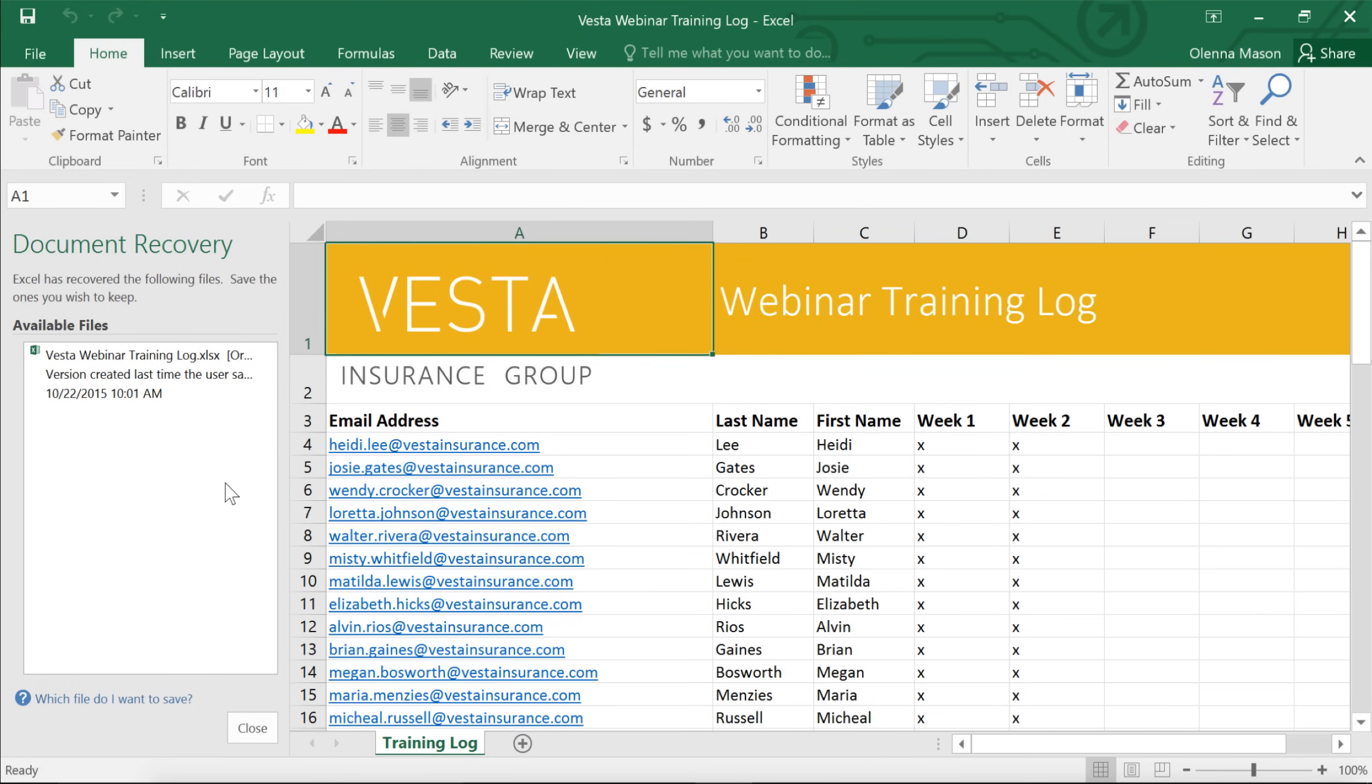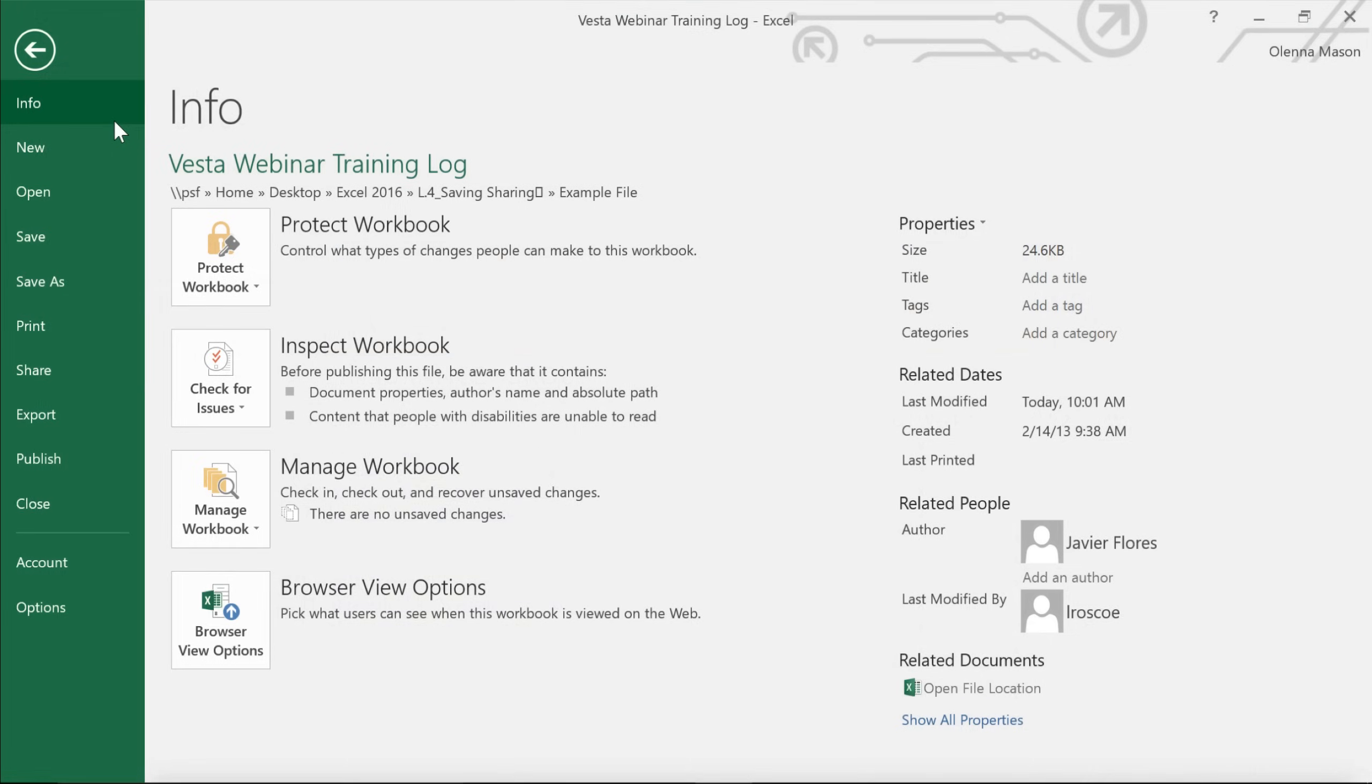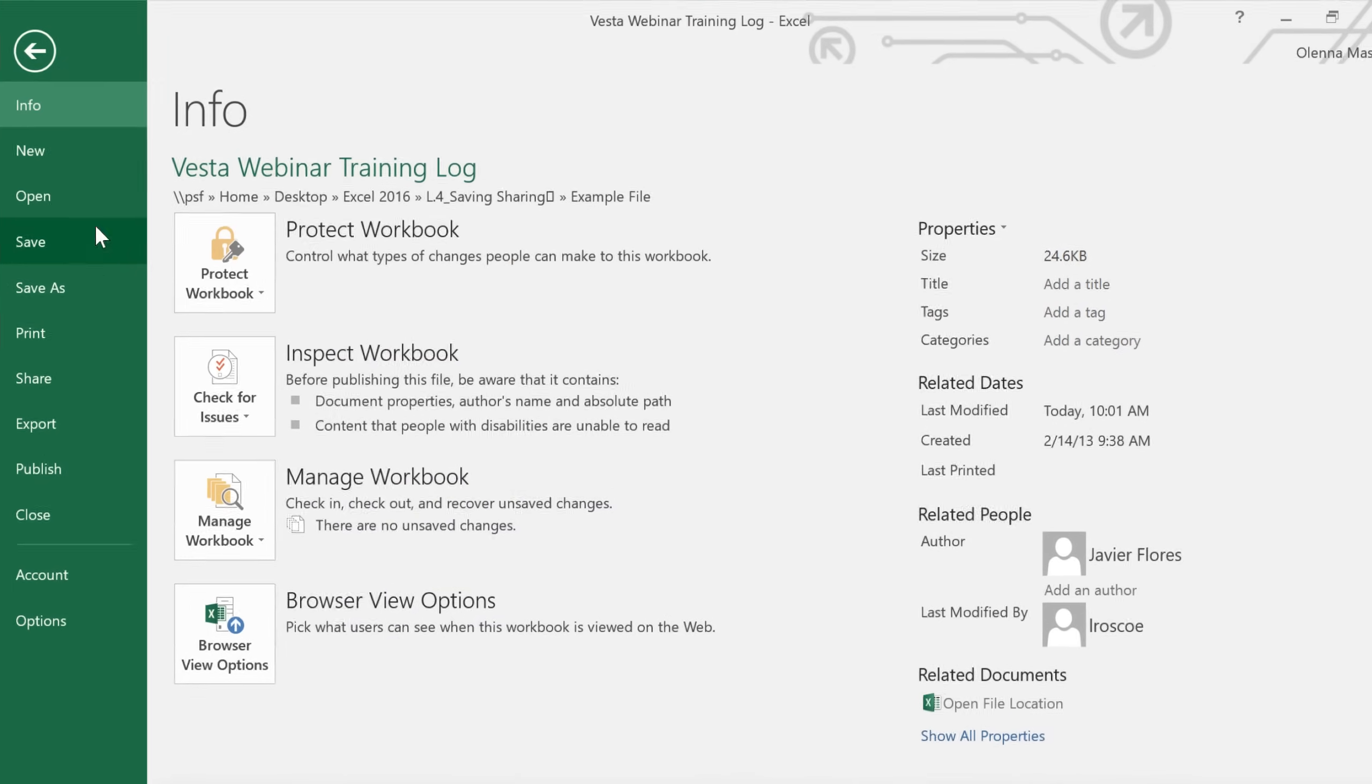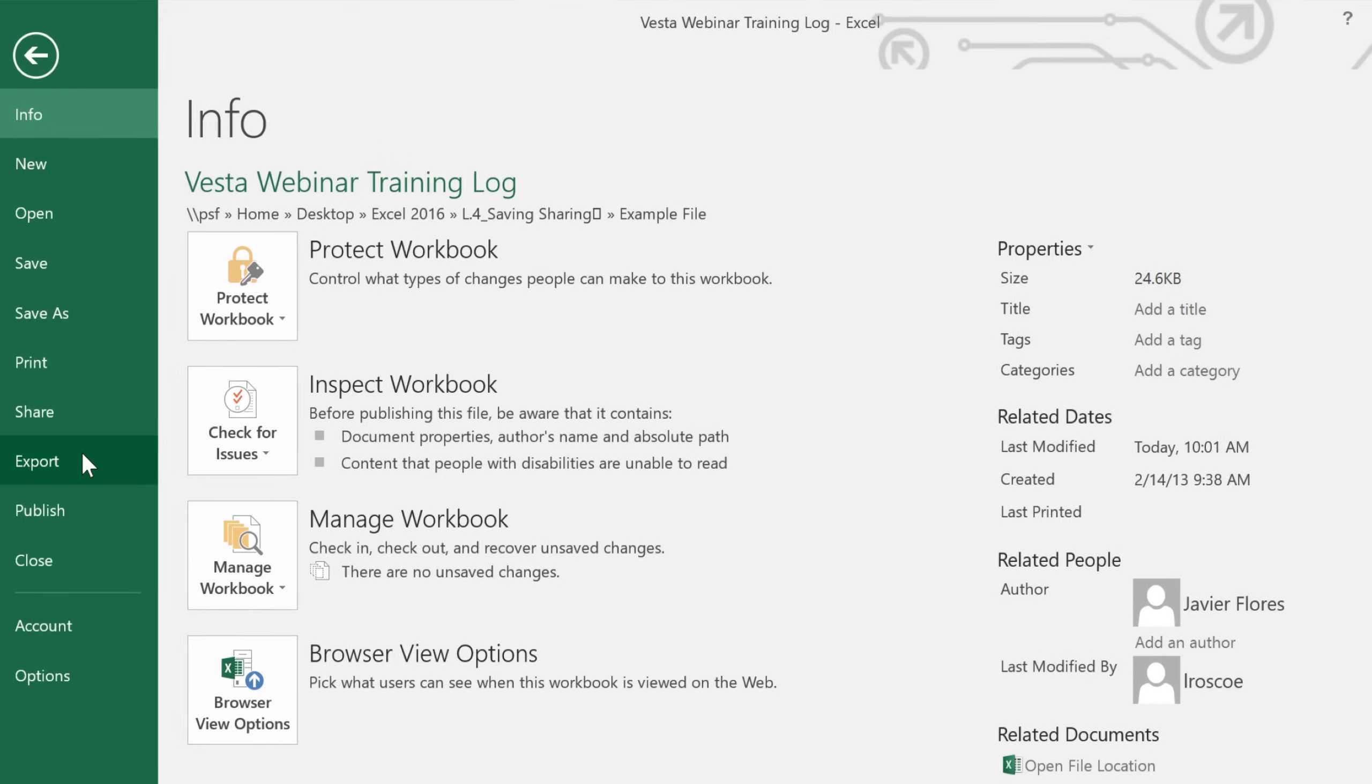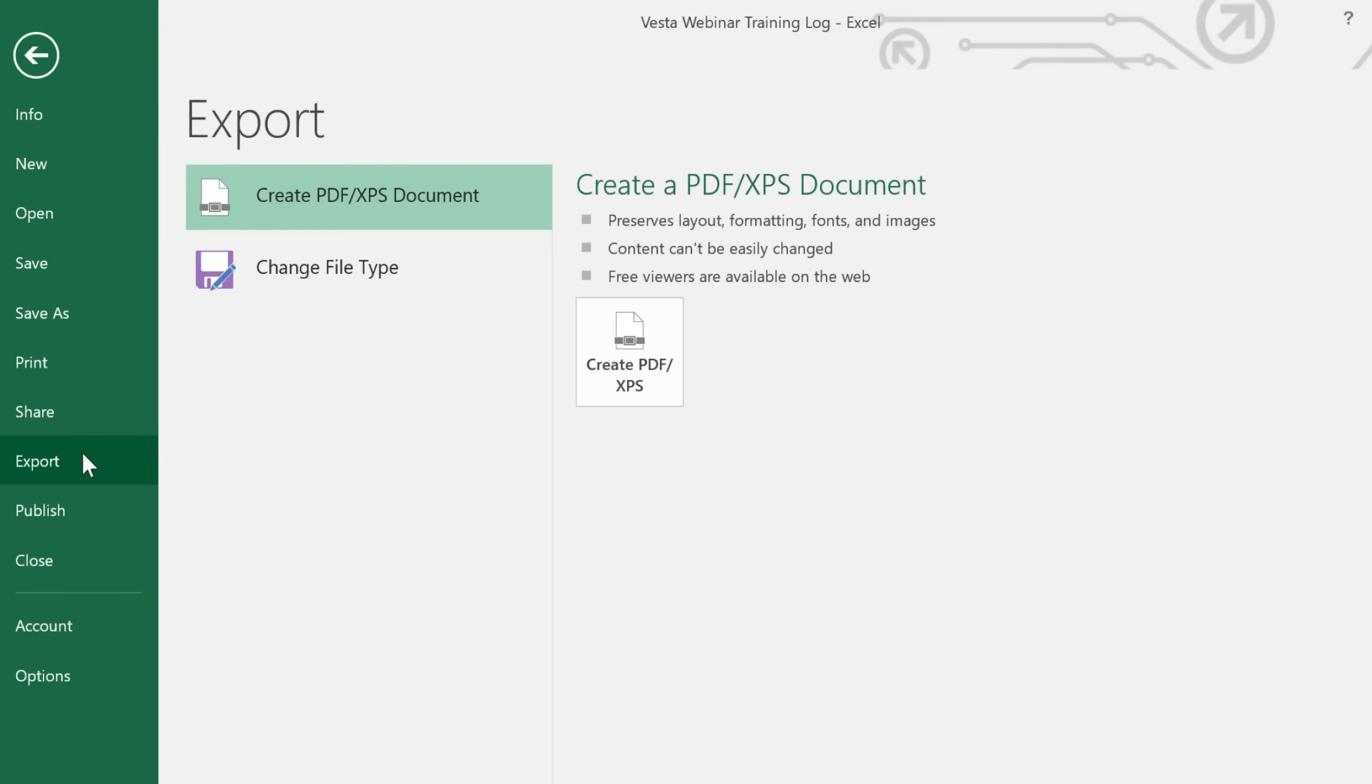Next, I'd like to show you how to export your file to an alternative file type. You can access your options in the Backstage view under Export. PDF is a good choice if you need to send a file to someone who doesn't have Excel. This format will make it possible for them to view, but not edit the workbook, using a free program that anyone can download.